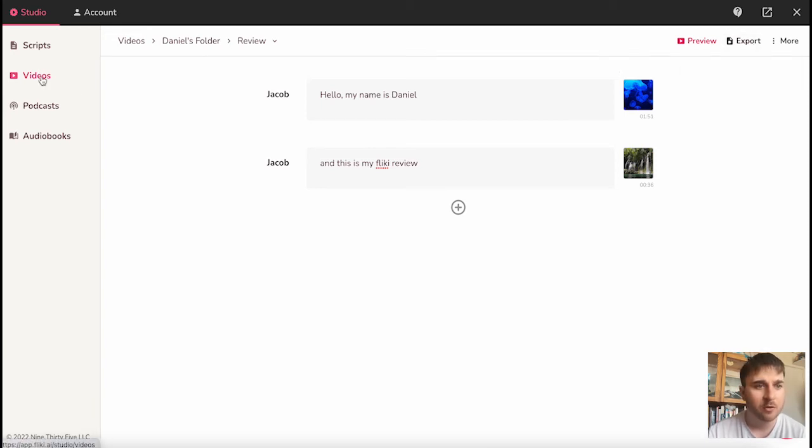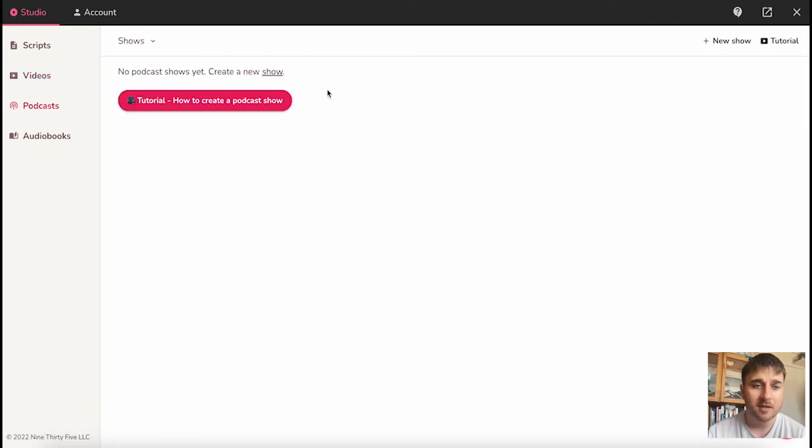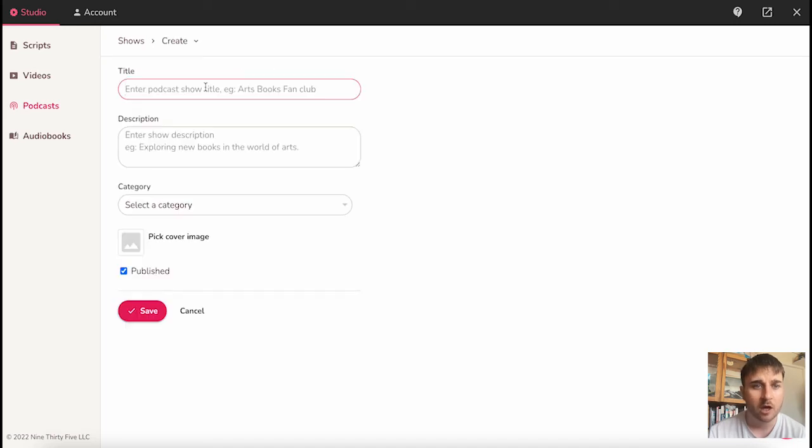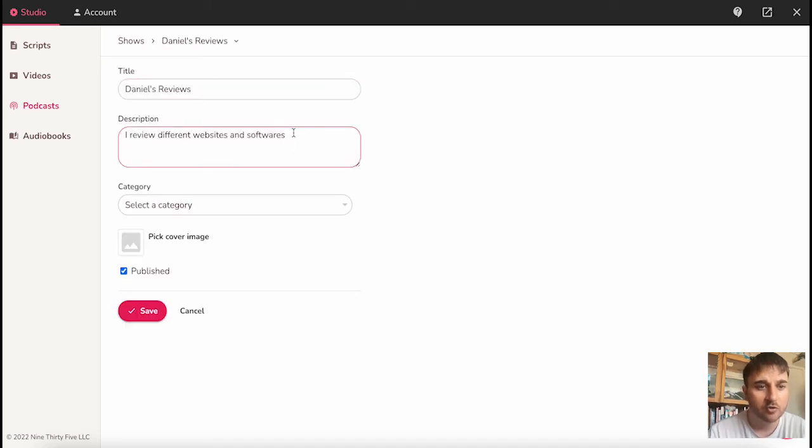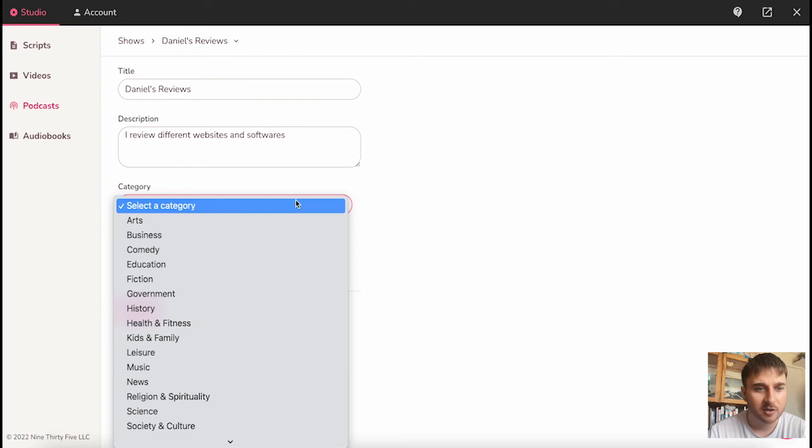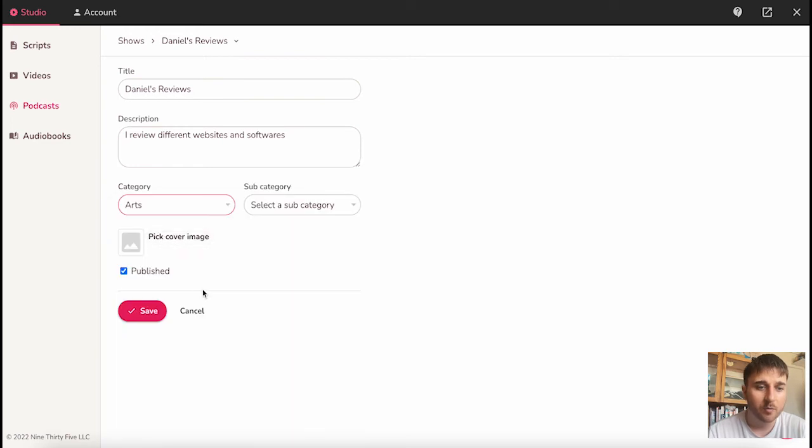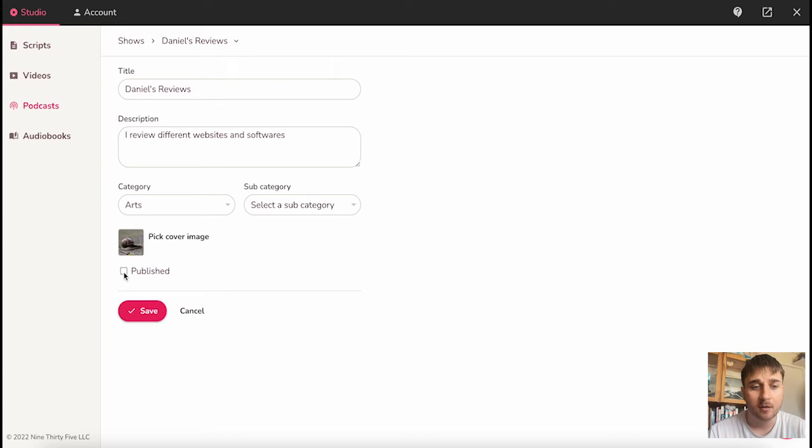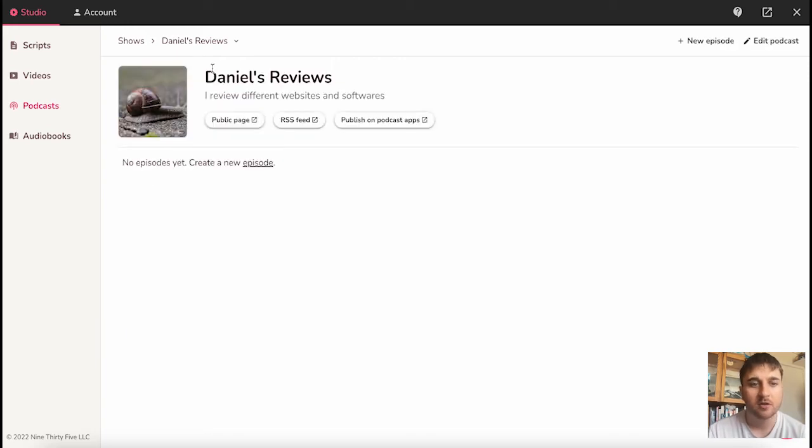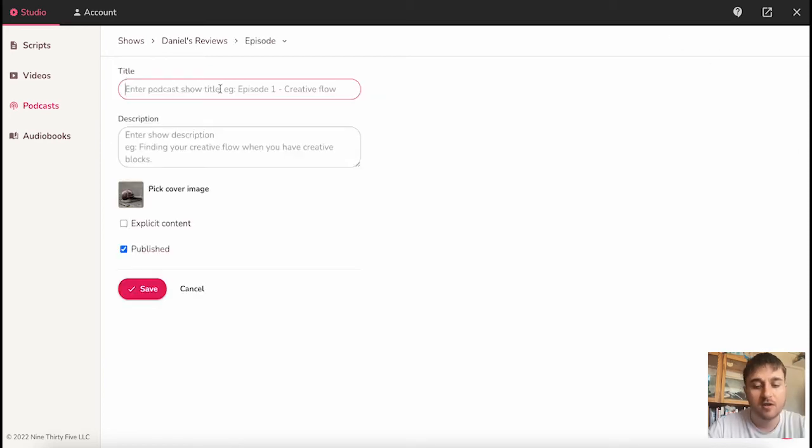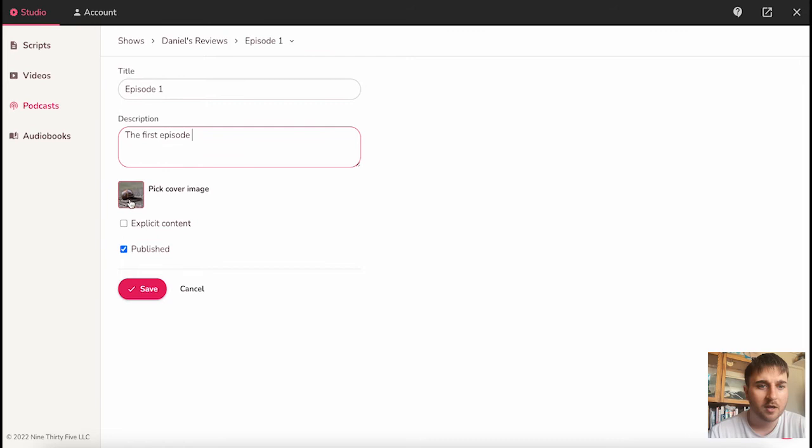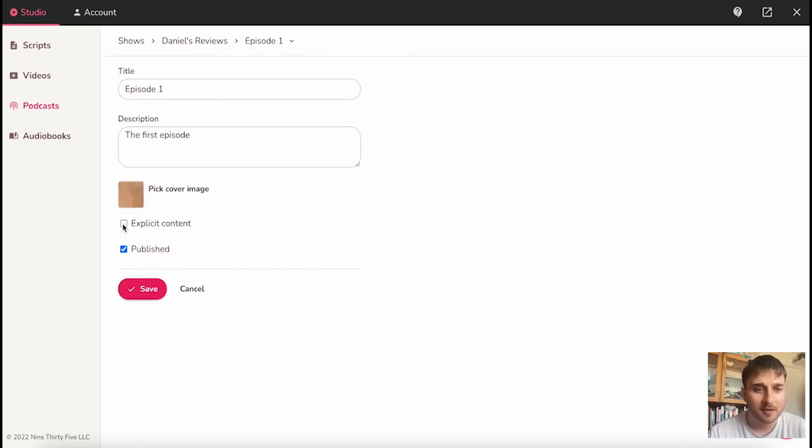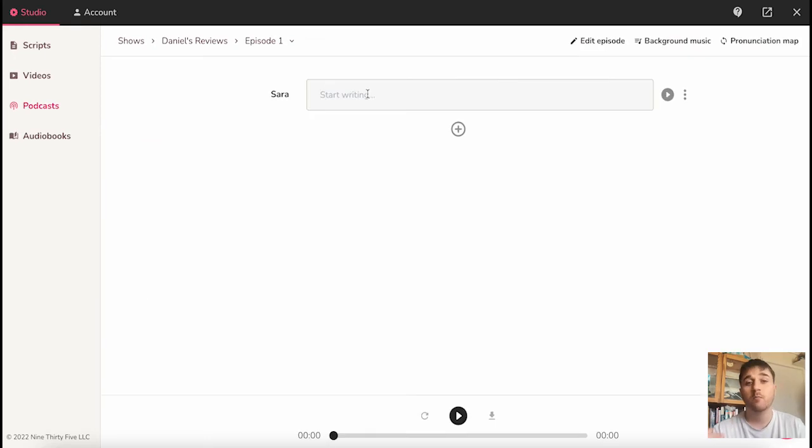If we go down from videos to podcasts, this section is currently empty, but if we go to new show, we can enter our podcast title, add a short description, and select a category. You also have the option of picking a cover image, and then you can tick or untick published. I'm going to tick that, and then save. Now we've created our show, we can create a new episode. Enter your episode title, pick a cover image, and you can also tick if it had explicit content. Click on save. And again, we can start writing.